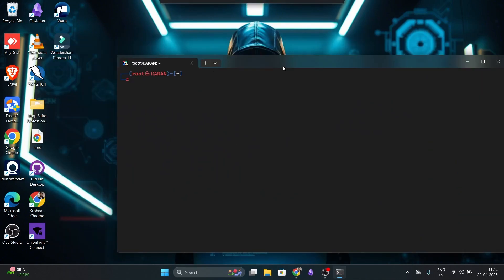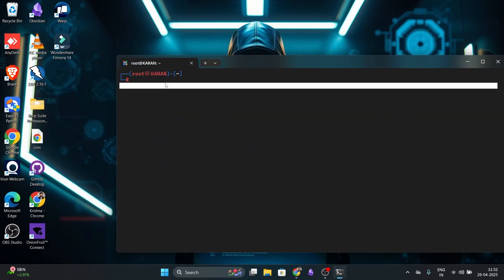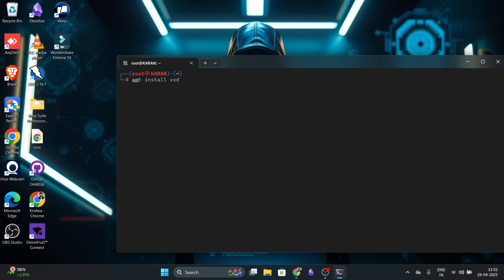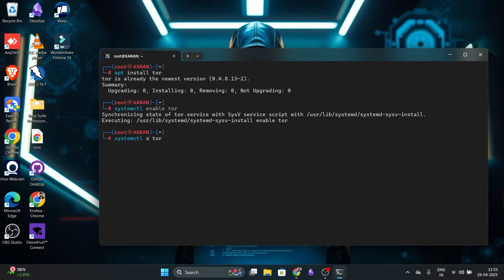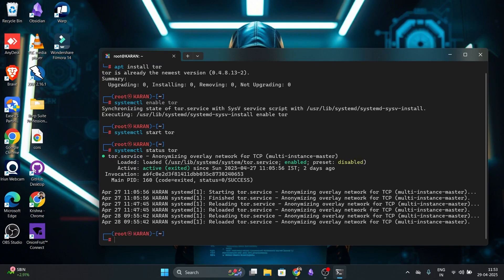Now, let's install Tor on WSL. Open your terminal and run the following command: sudo apt install tor. Once it is installed, enable and start the Tor services. If it says active, we are good to go.